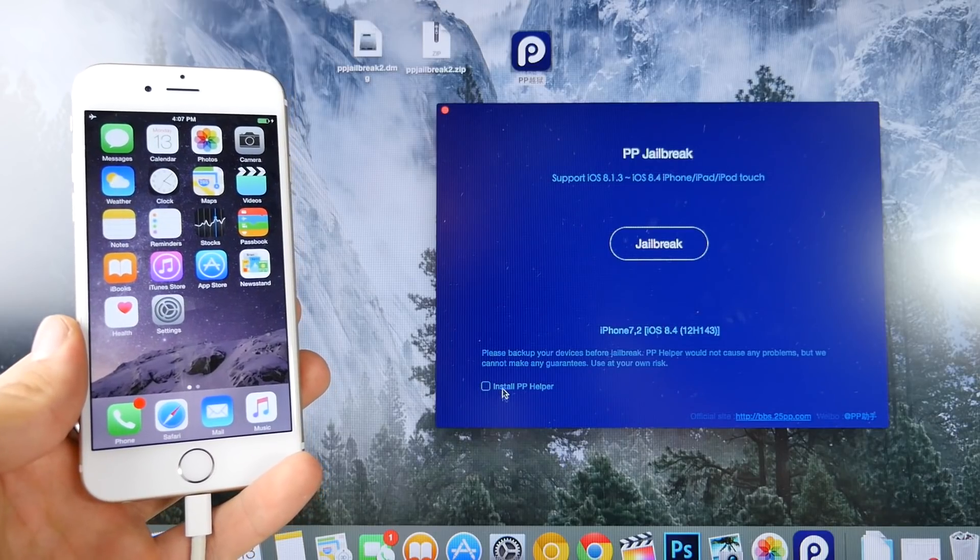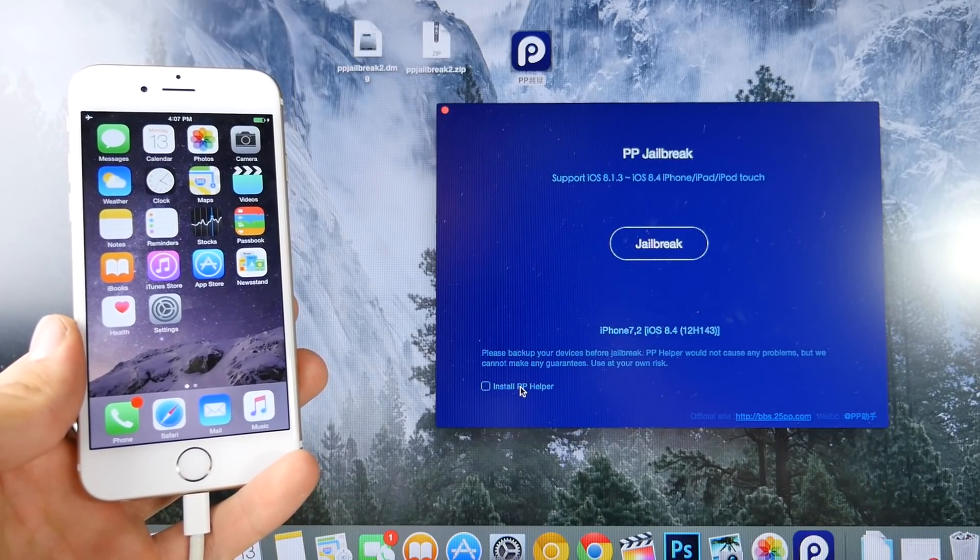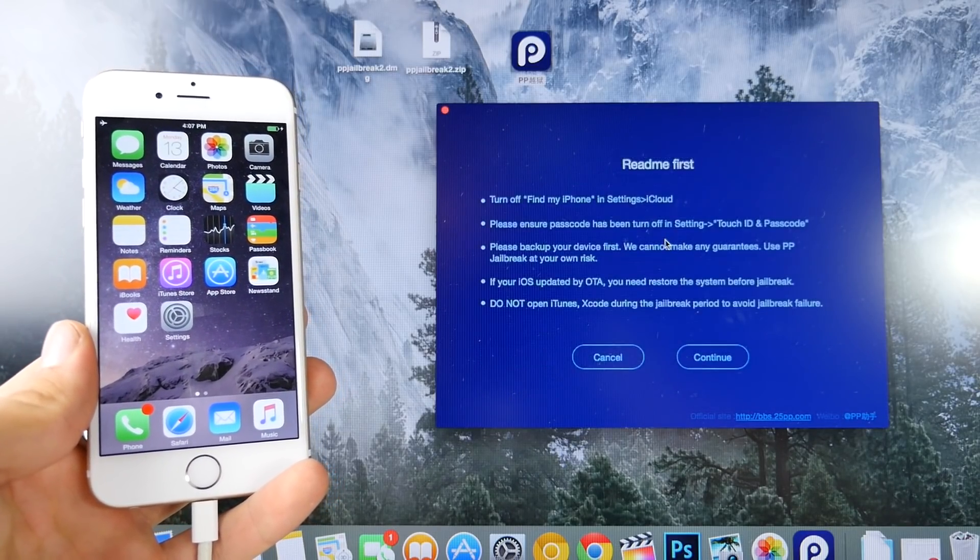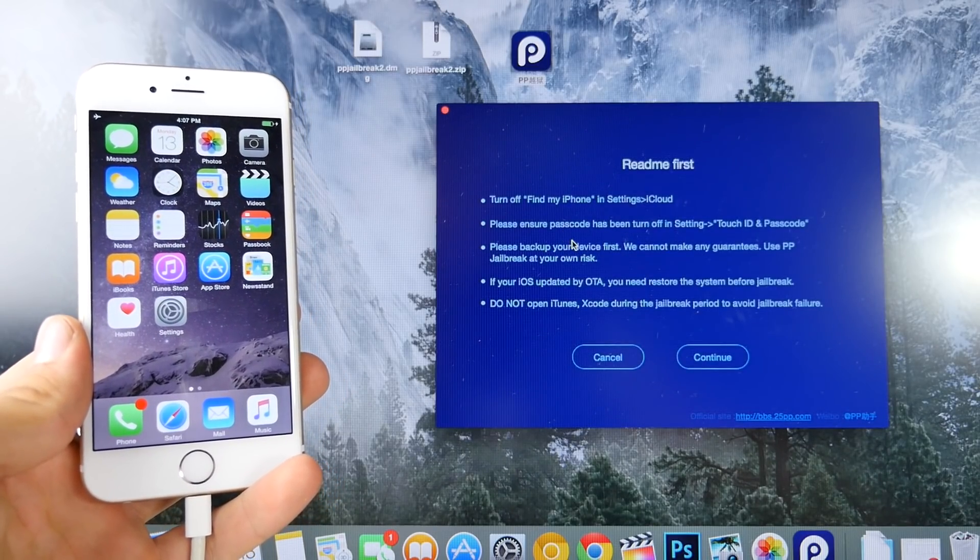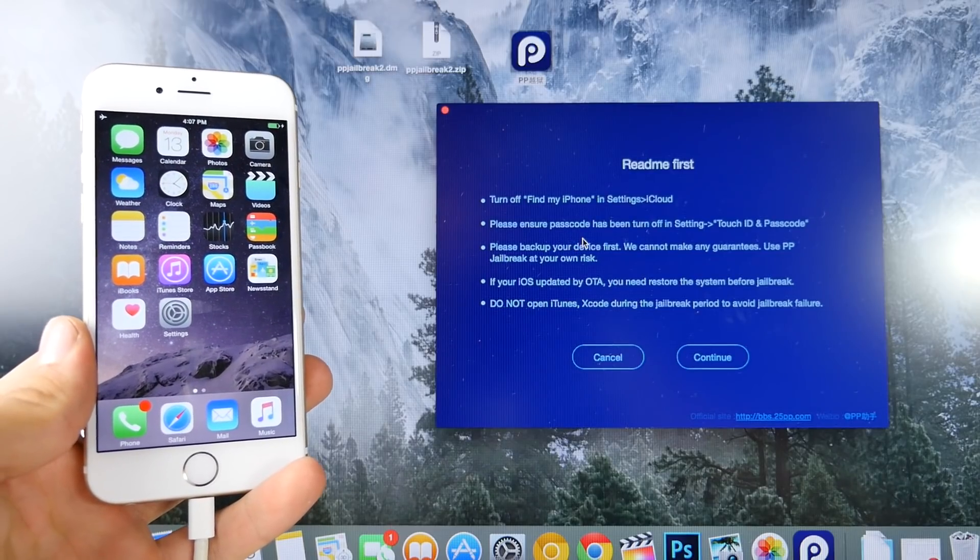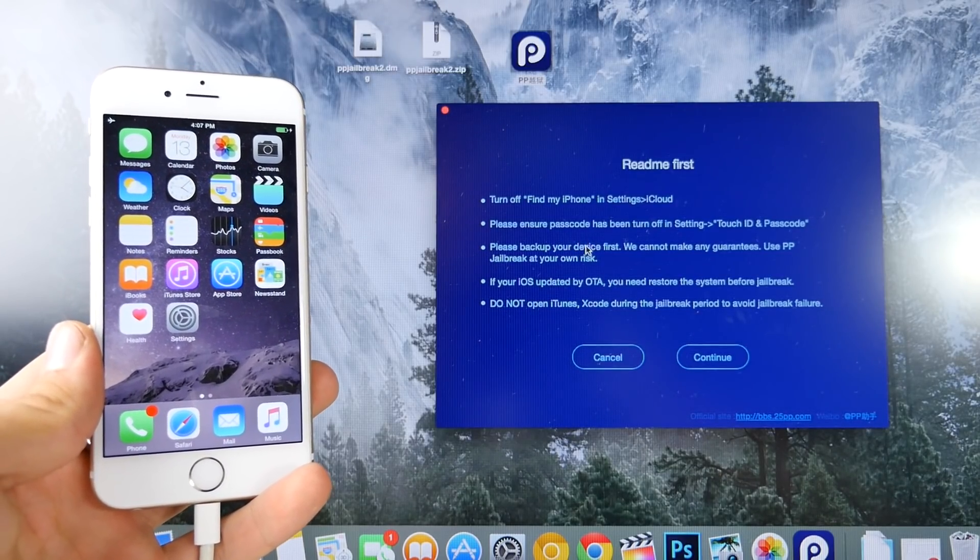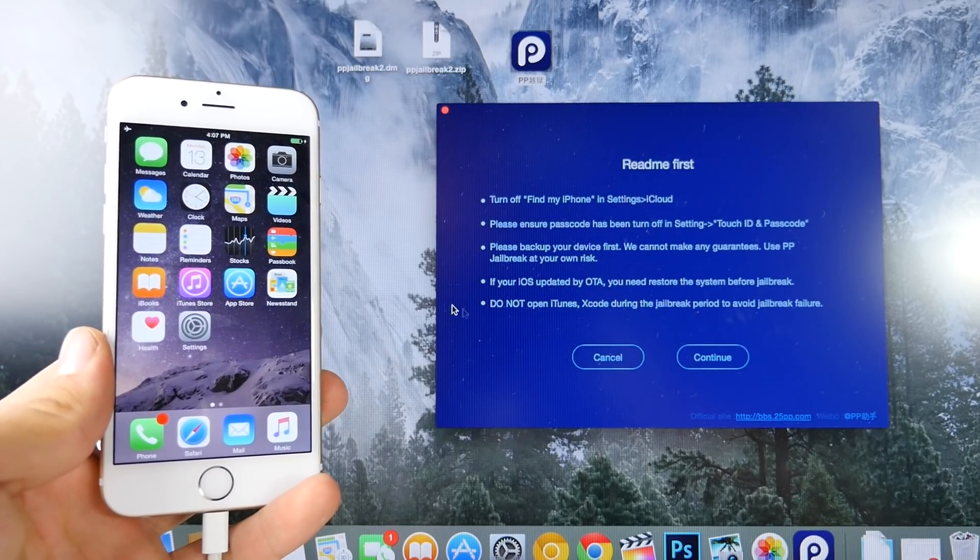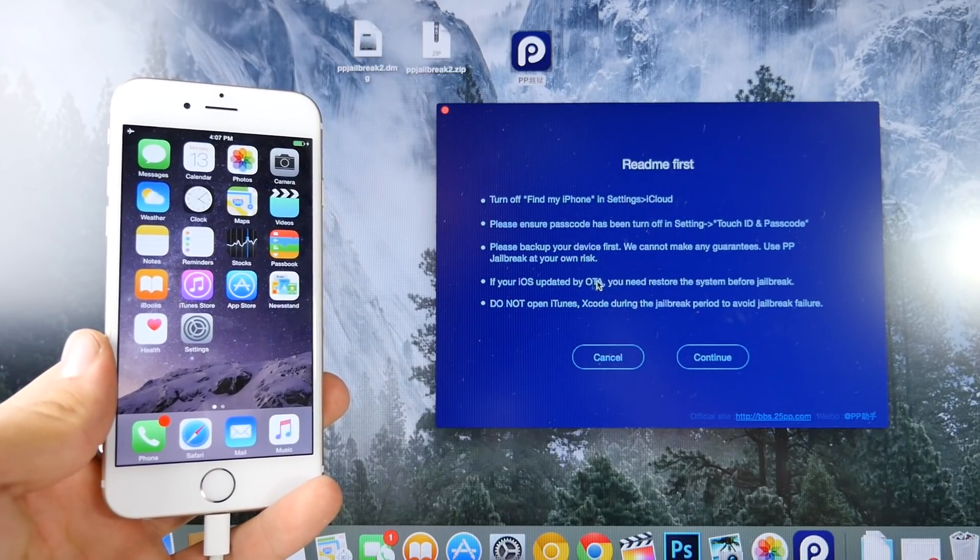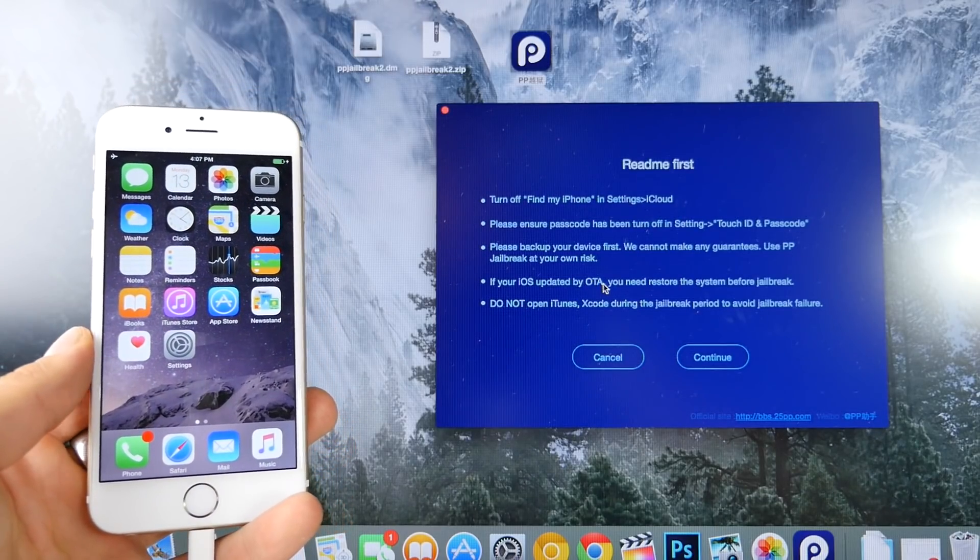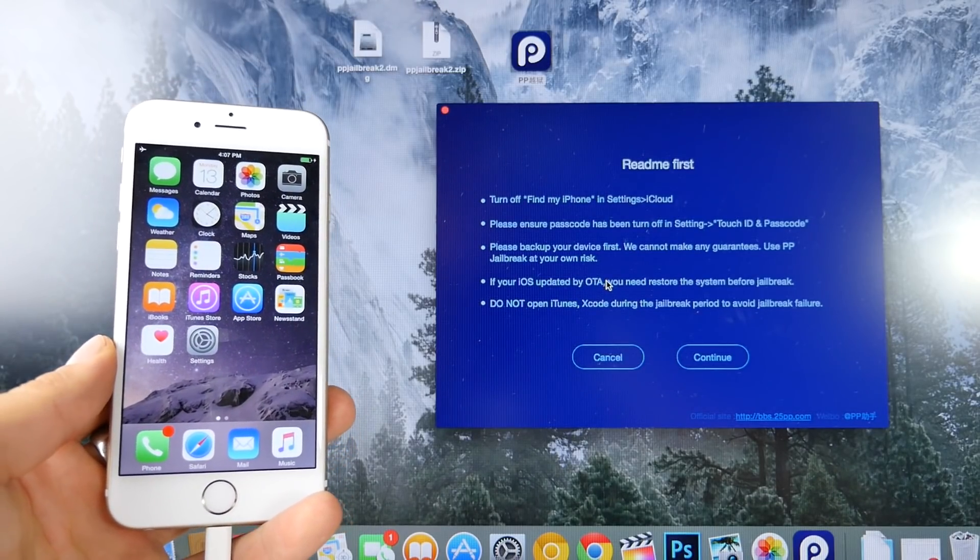And make sure this is unchecked right here, the PP helper, and go ahead and click Jailbreak. So this screen right here will pretty much confirm everything I have asked you guys to do. Also, if your device is updated via over-the-air settings from Settings, then it could interfere.